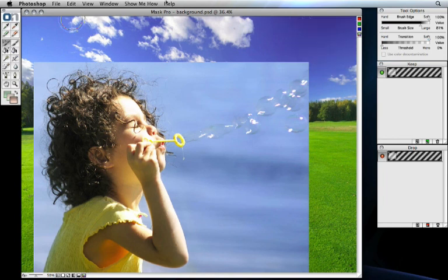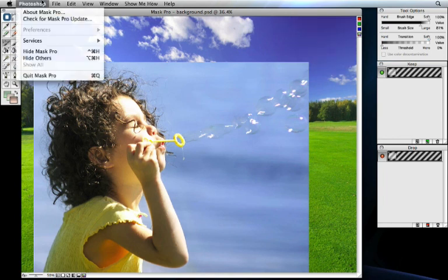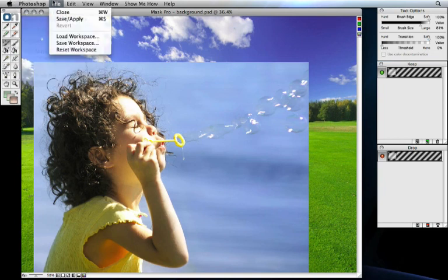At the top is the toolbar. The toolbar gives you access to checking for automatic updates, as well as seeing the About box. Under the File menu, you'll find the Close and Apply option, as well as the ability to save and load a workspace.